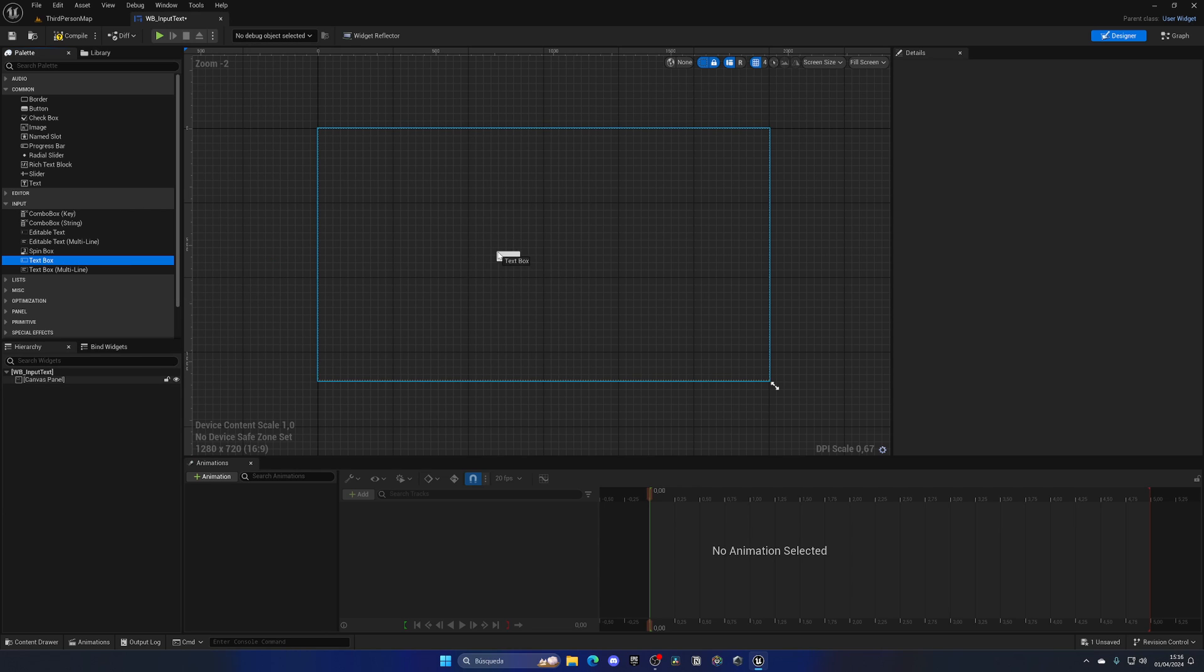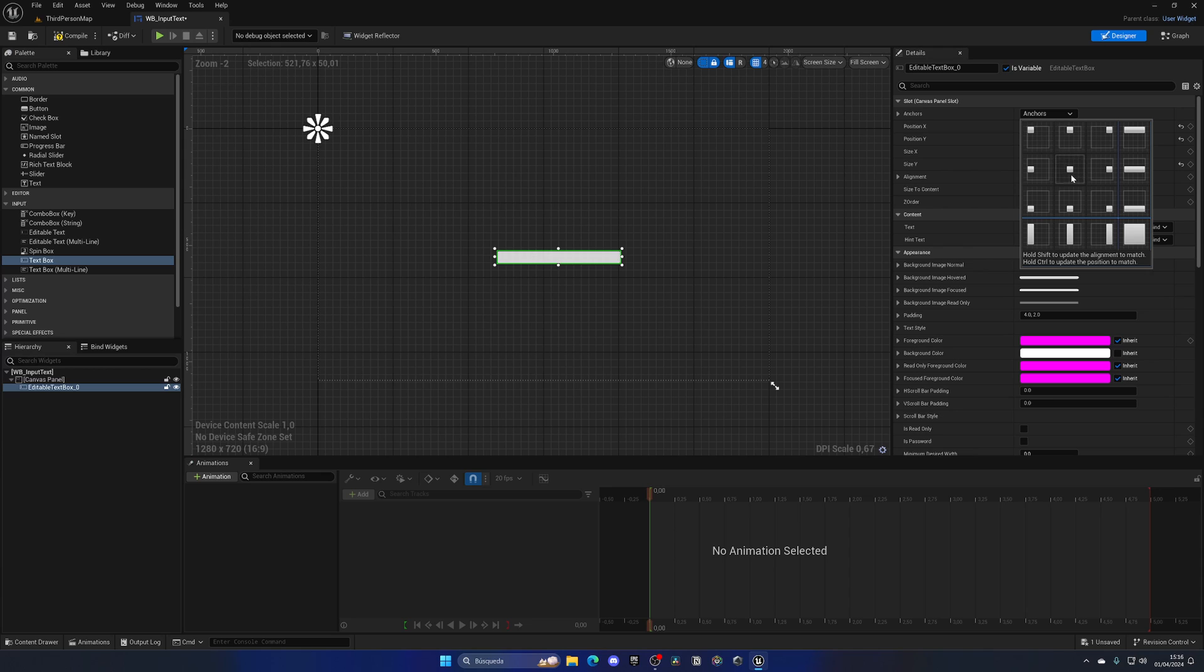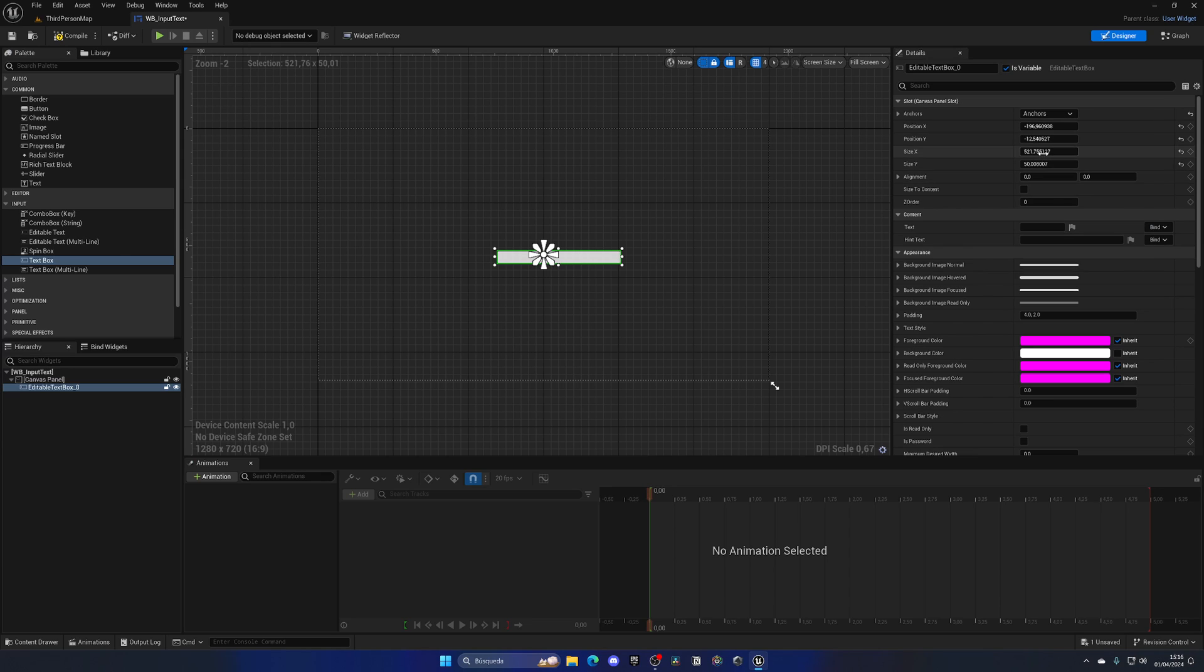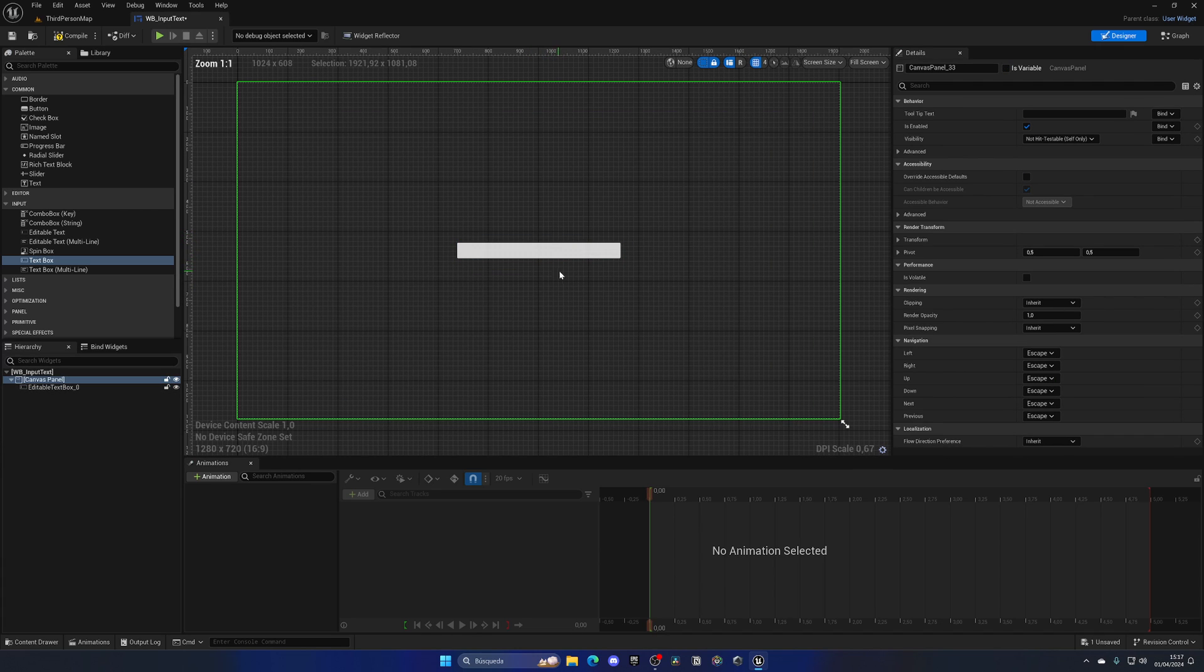So now we can just drag this, make it a bit bigger and set the anchor to be at the center and then put the X and Y at zero and then put an alignment of 0.5 and 0.5, that way it is exactly at the center.